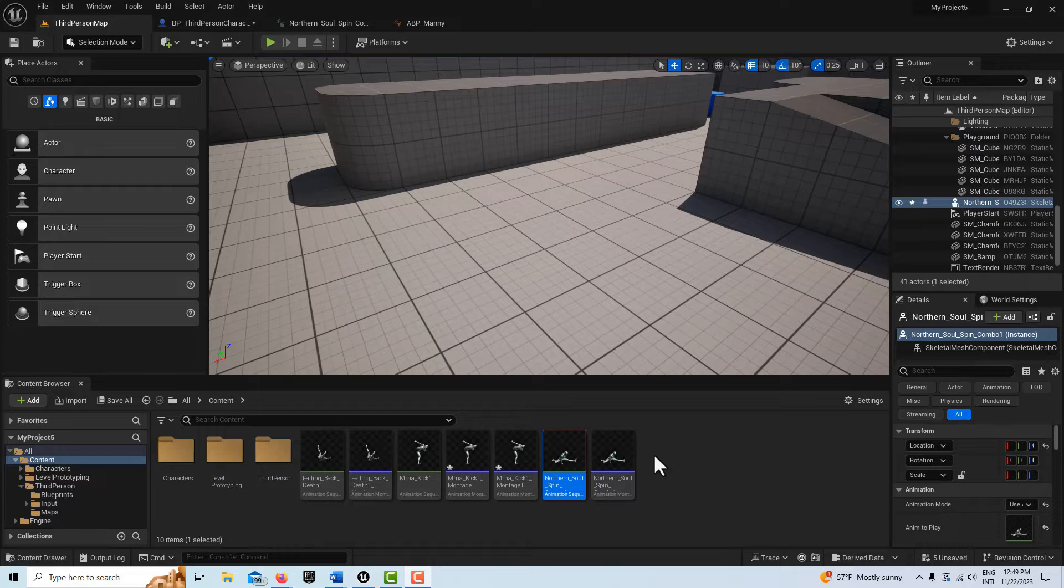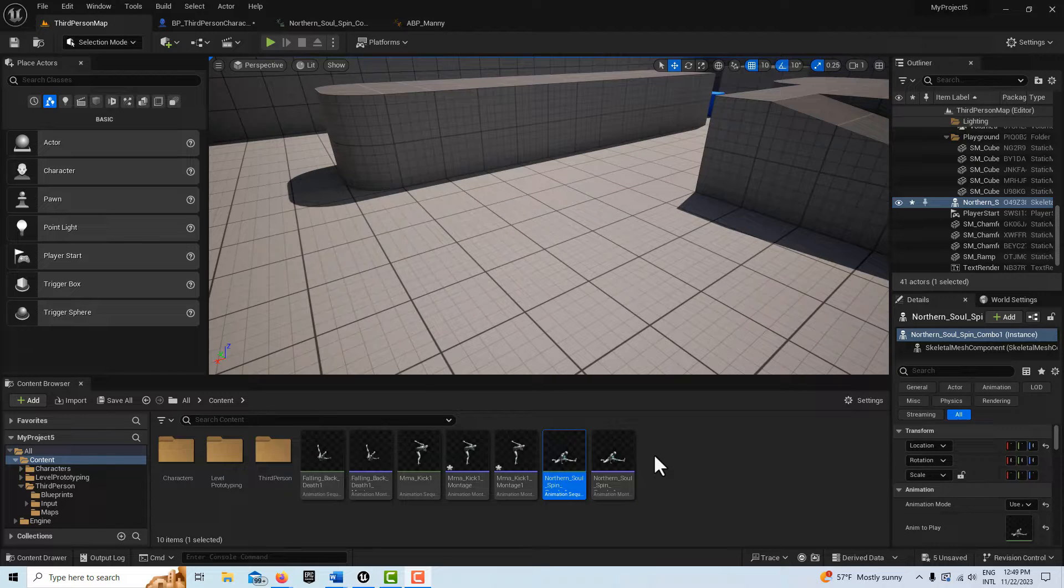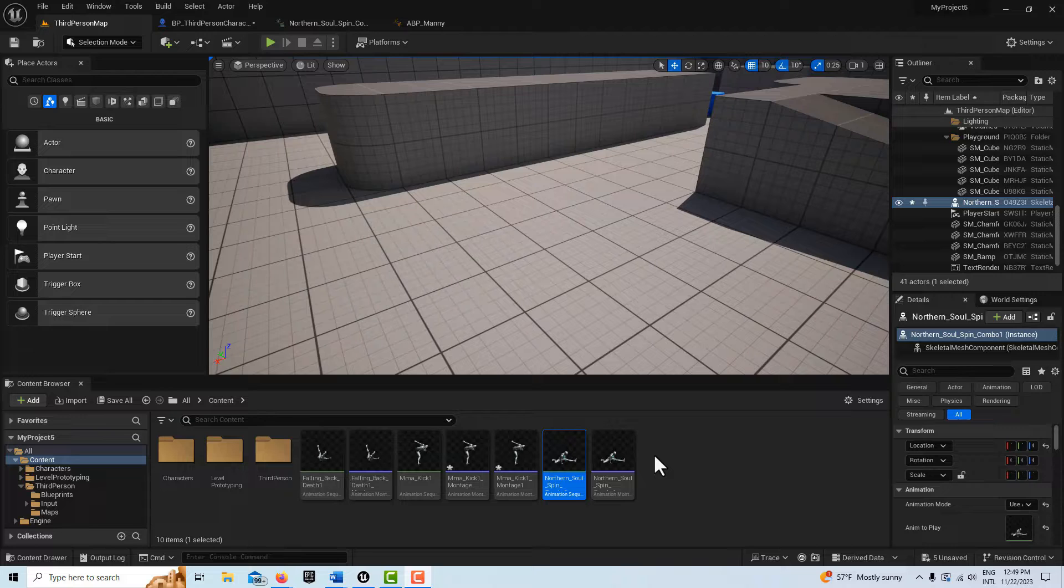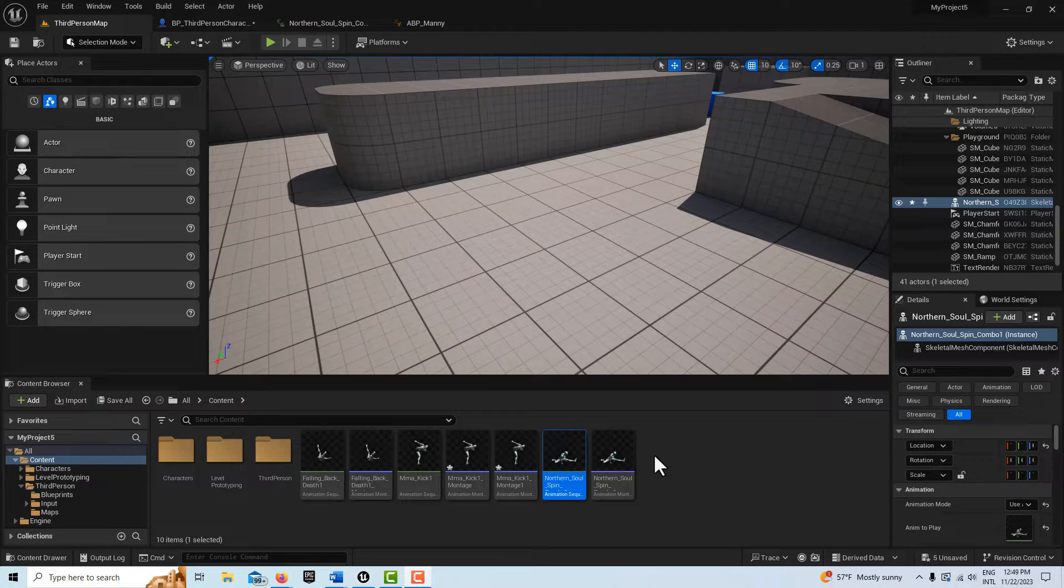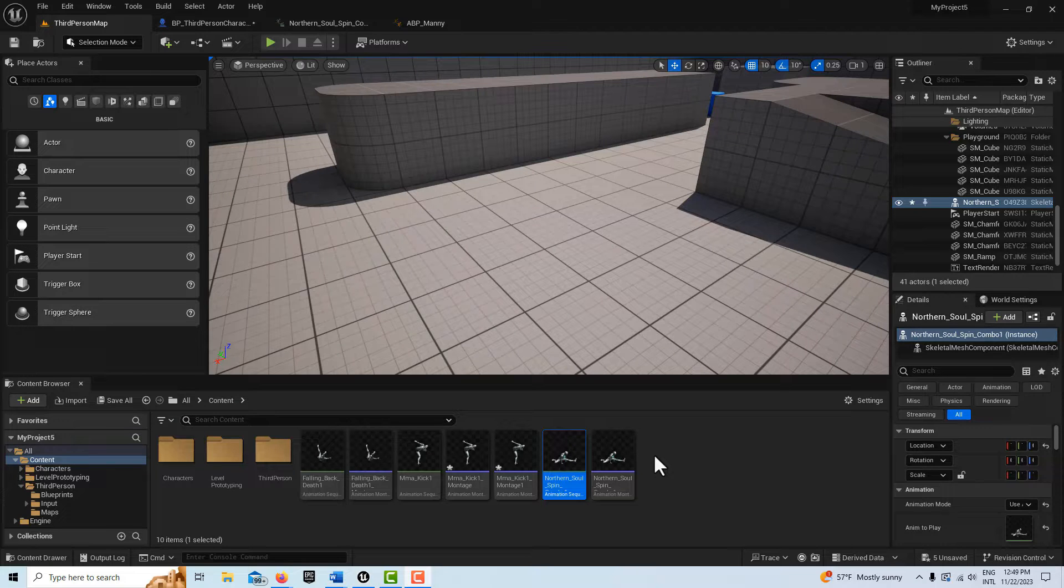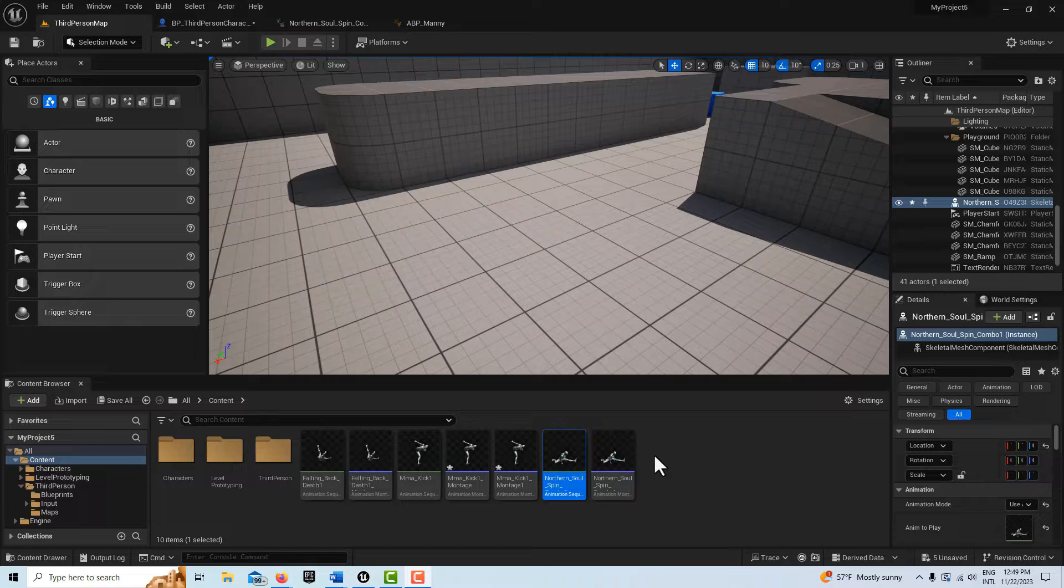Hey! How's it going? Today I just wanted to do a quick video on an issue I was having with the animation montage, with the montage not playing properly. It looks like the IK is locking the montage to the ground. So let me show you what we got here.